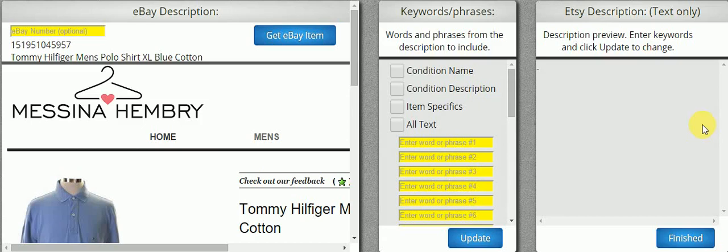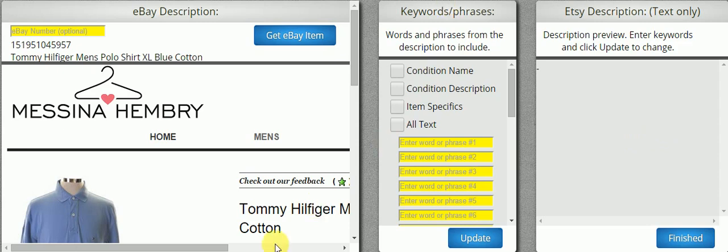This is the Etsy Description Builder module. On Etsy, you don't have the ability to import any HTML. So here we have a classic eBay template, and we're going to move it over to our Etsy description as follows.